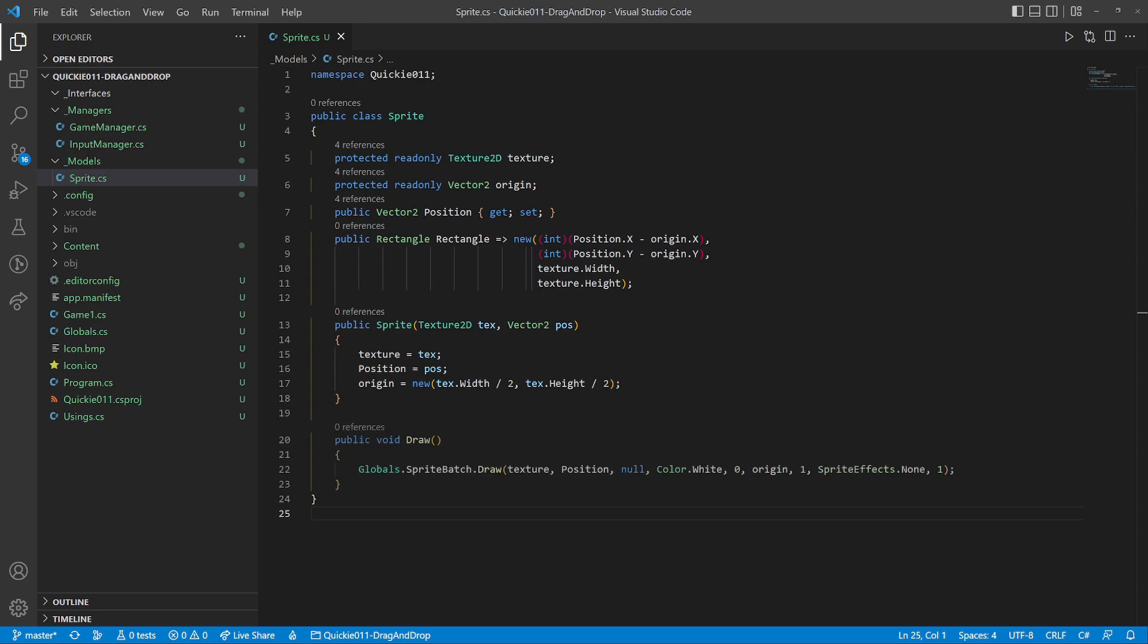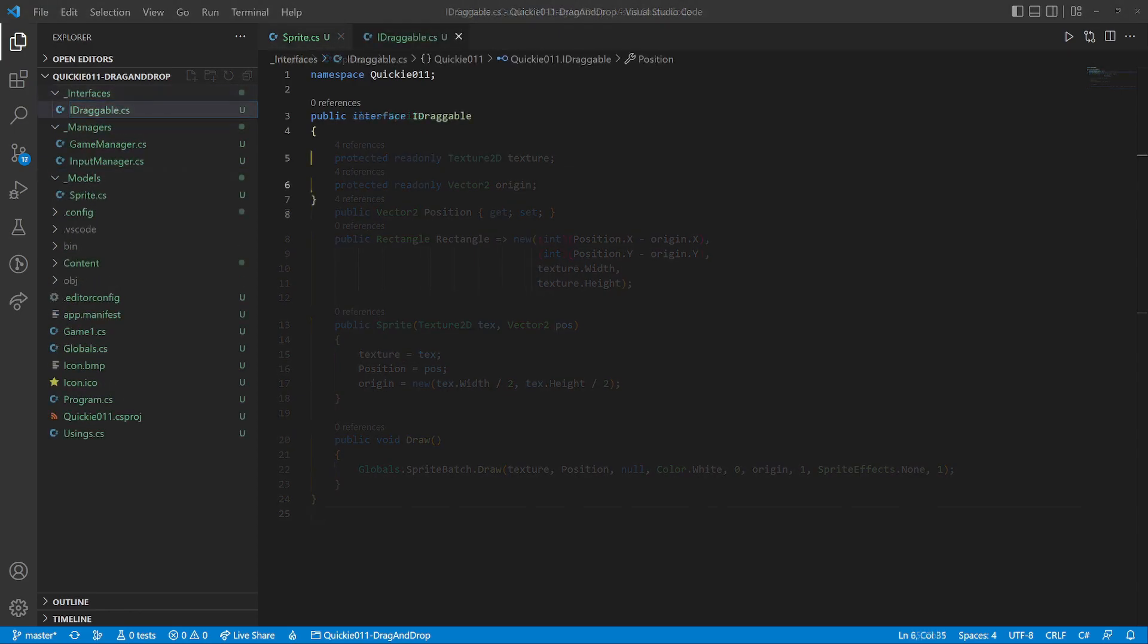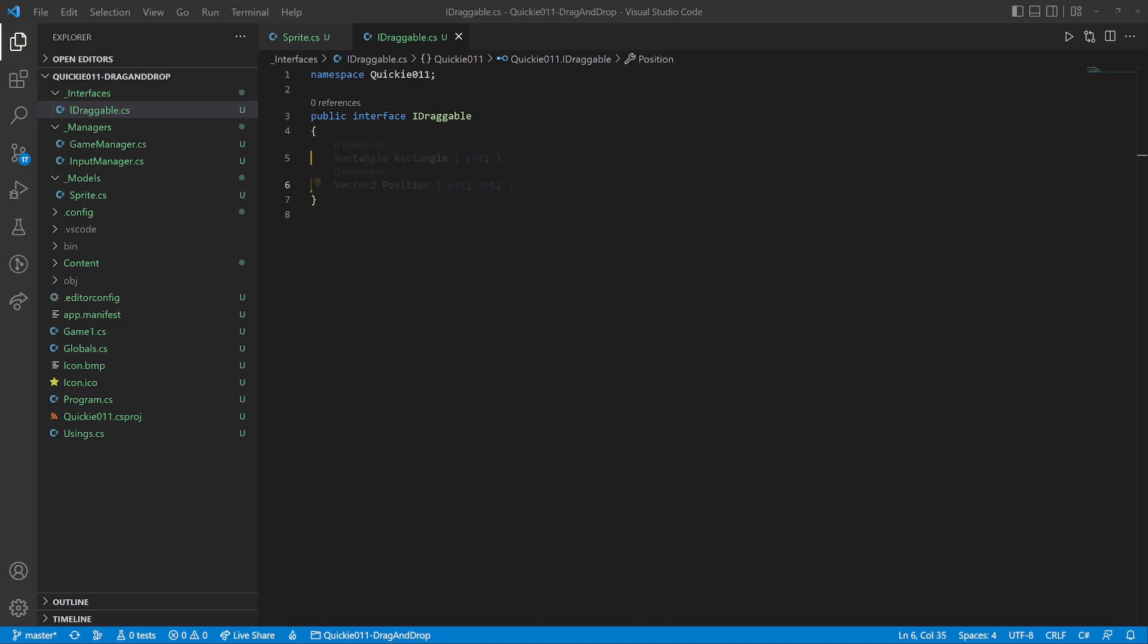Next we will make an interface called draggable. It will require a rectangle and a position.